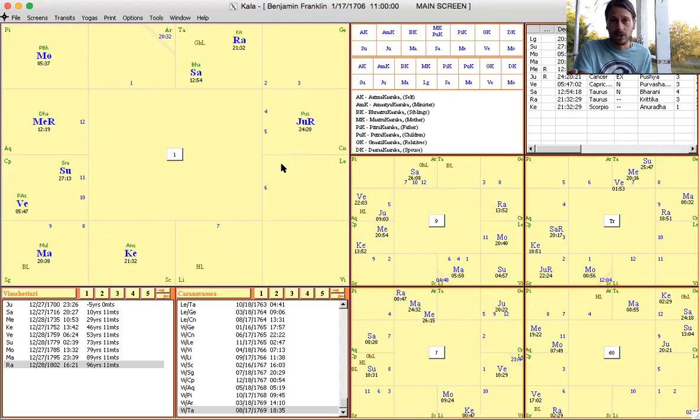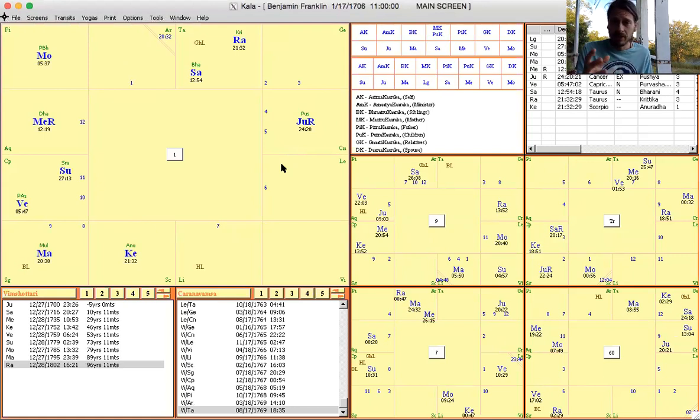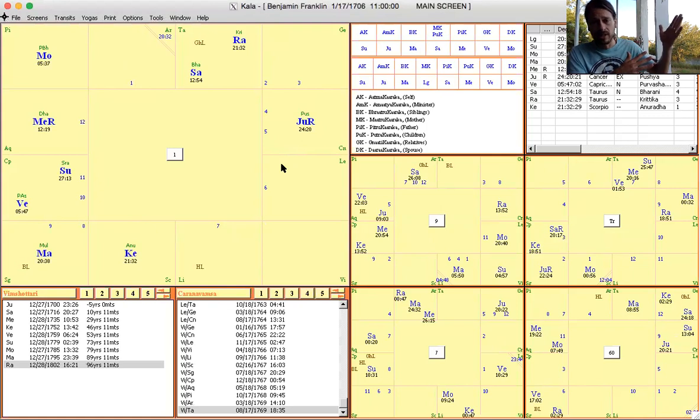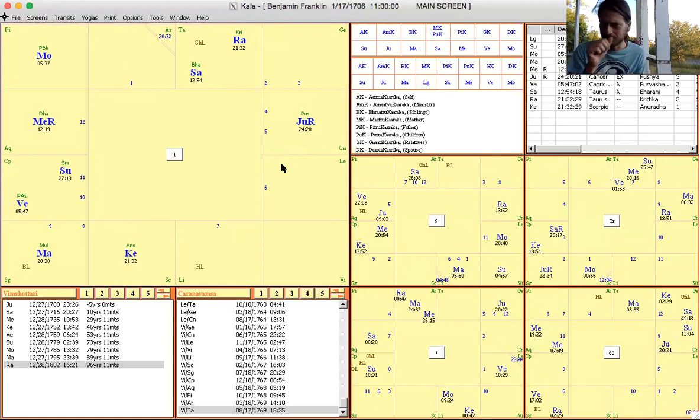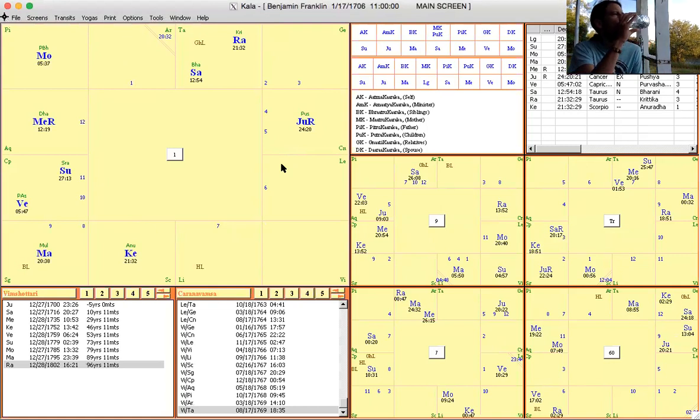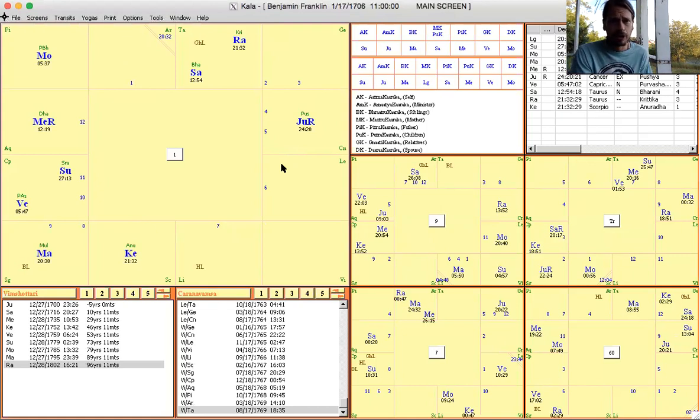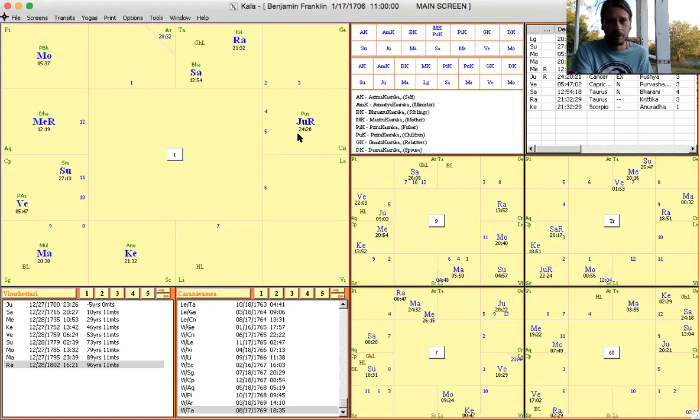Here is the chart of Benjamin Franklin, an Aries Lagna, a huge pioneer. A pioneer of democracy, but he also did that pioneering stuff with electricity, discovering electricity - though from my standpoint I'm sure people discovered it way before him, so it's probably better to say rediscovered electricity. He did a lot of great things. He also had that Hamsa yoga with Jupiter in the fourth.